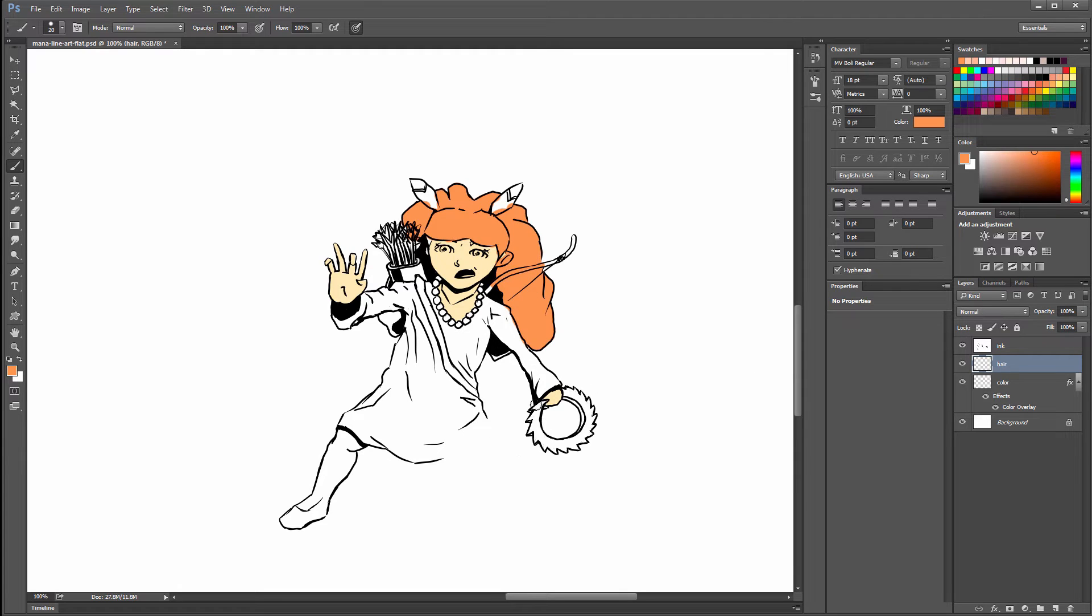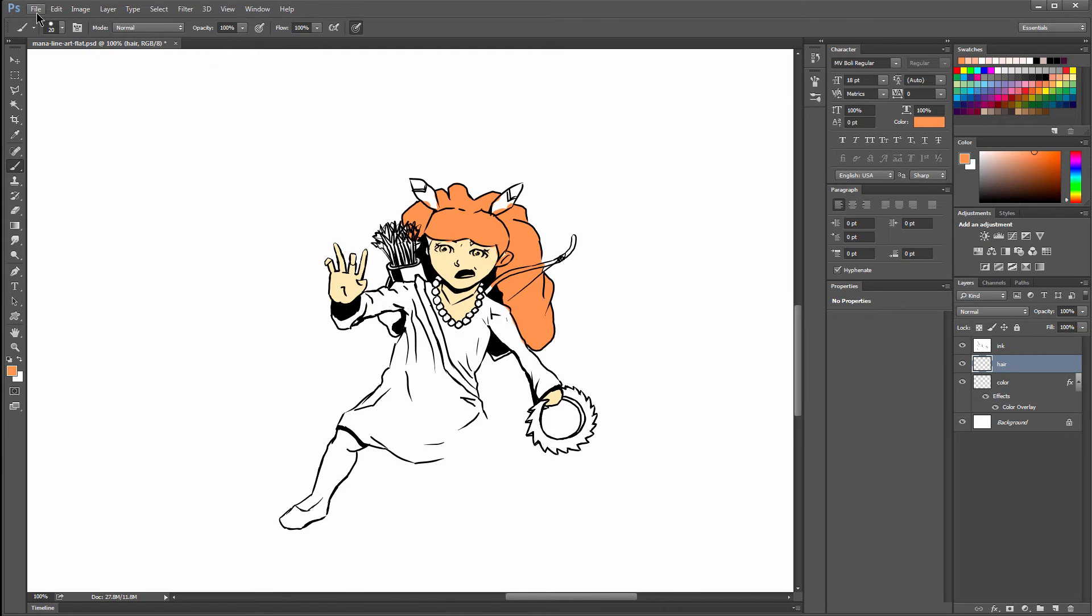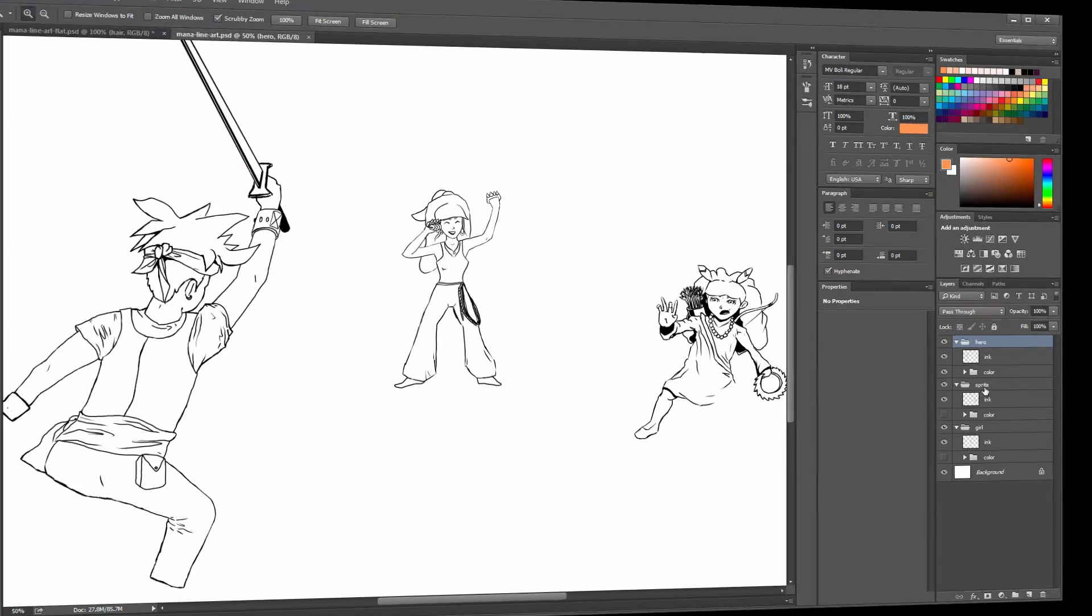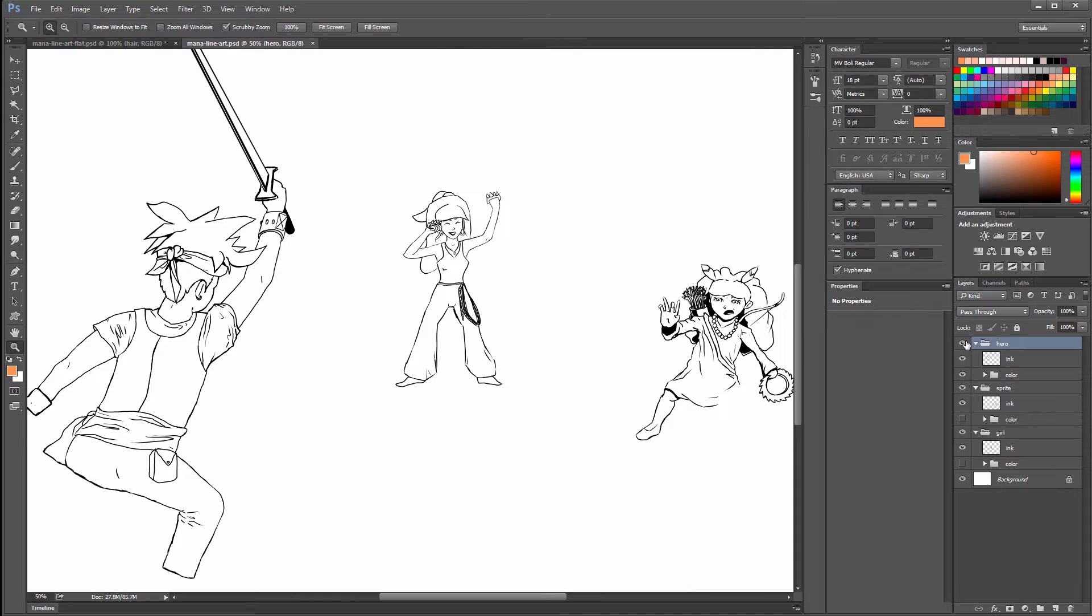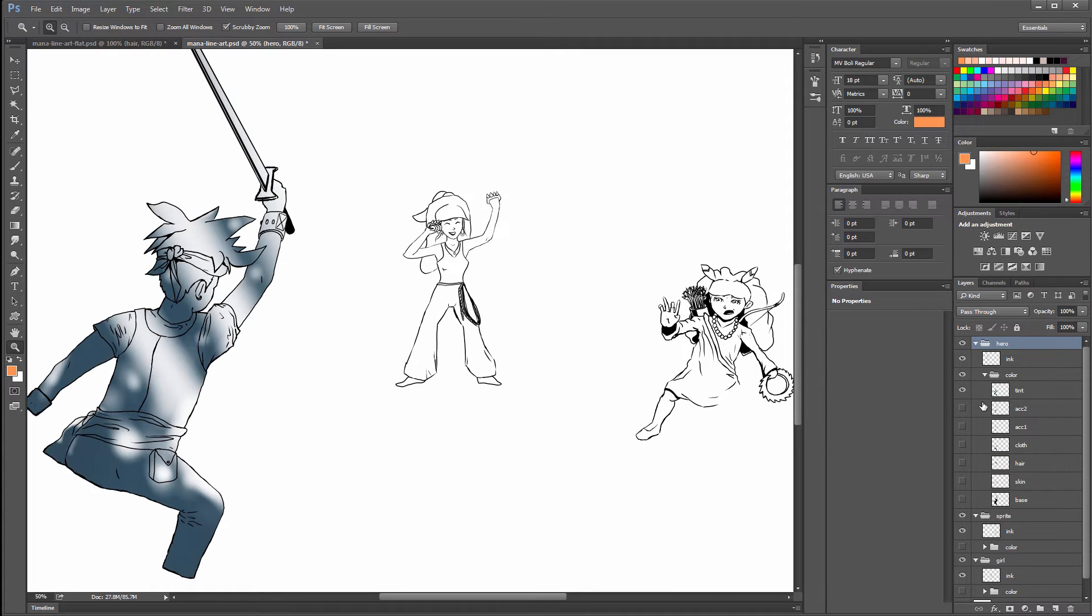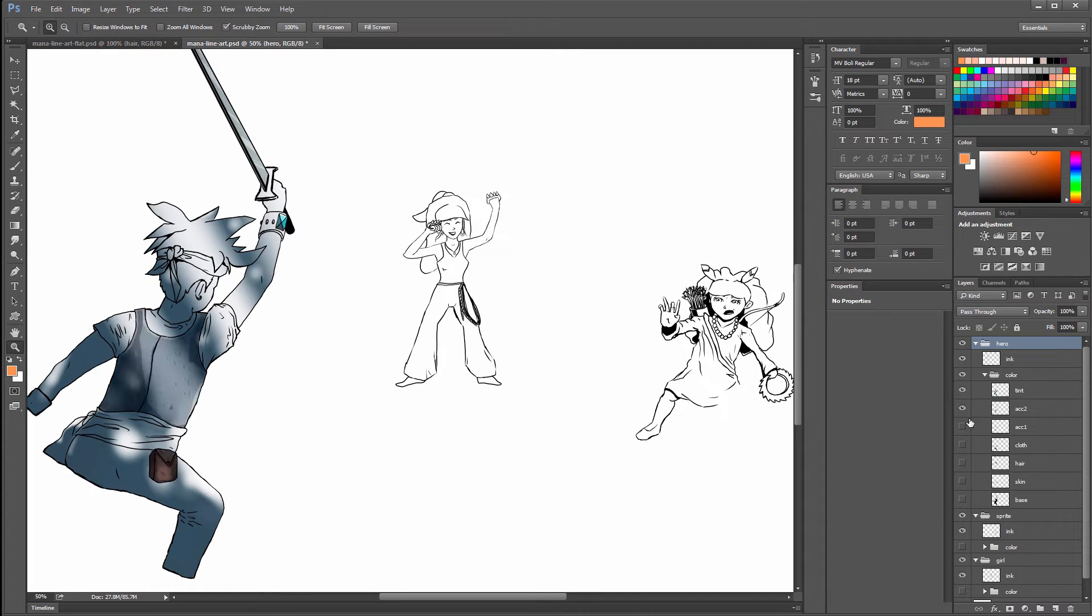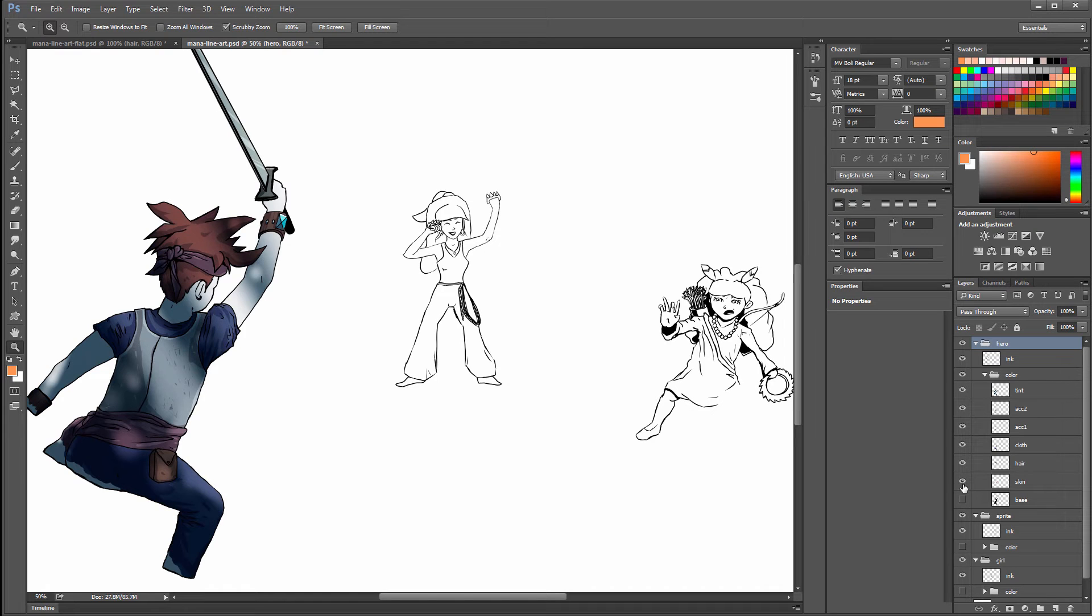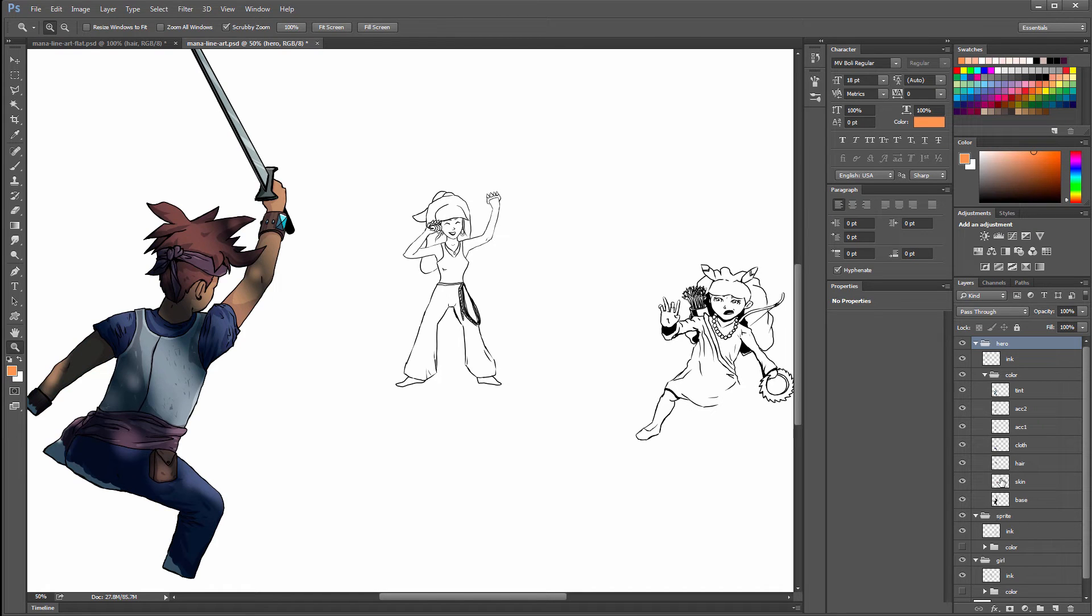This is the more proper way that you should be doing things. In this composition here, you can see that I have a bunch of different layers and groups. I have Hero, which is this character here. He has his own ink layer. He has a color layer. If I wanted to turn these different colors on, you can see there's a tint and each layer for his clothing. His skin is on a layer called Skin.